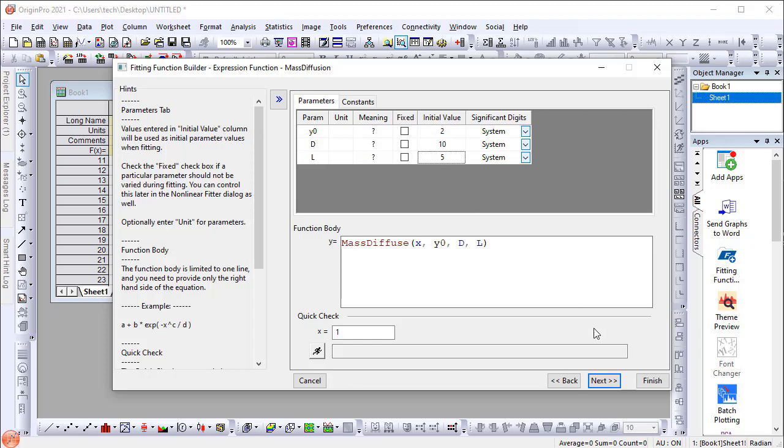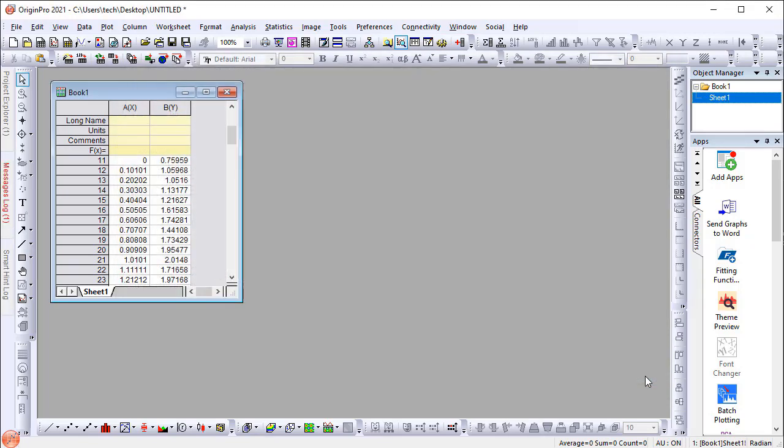This will create a fitting function file in your User Files folder. Next, we will add the Python script to the fitting function file.